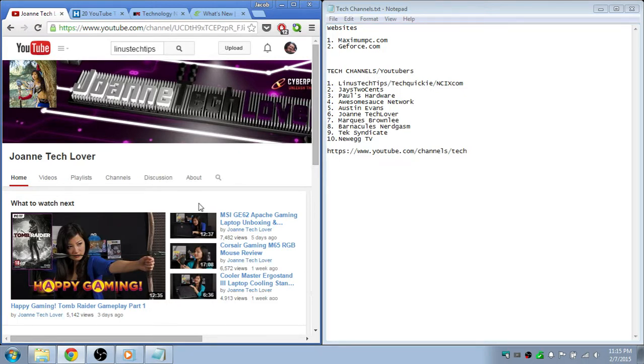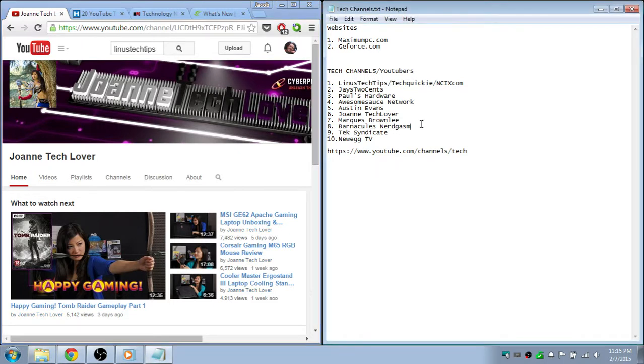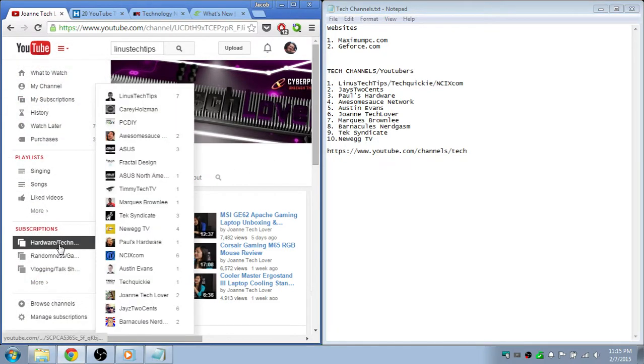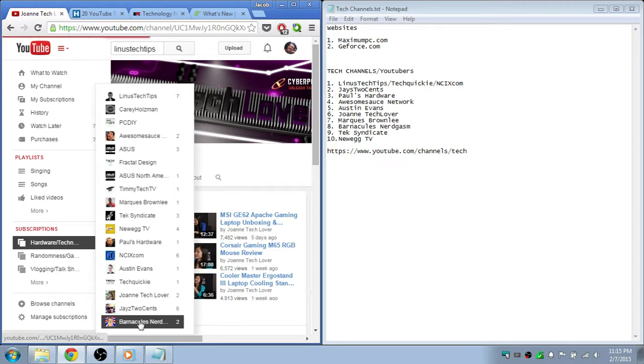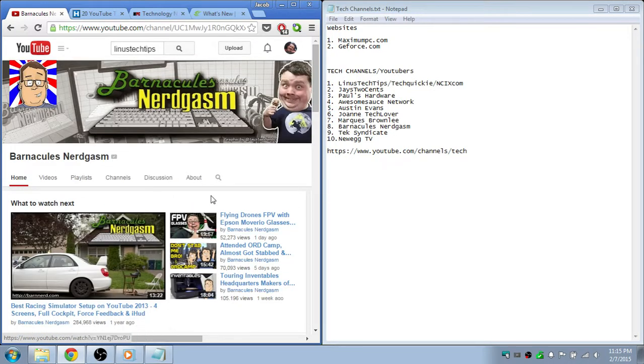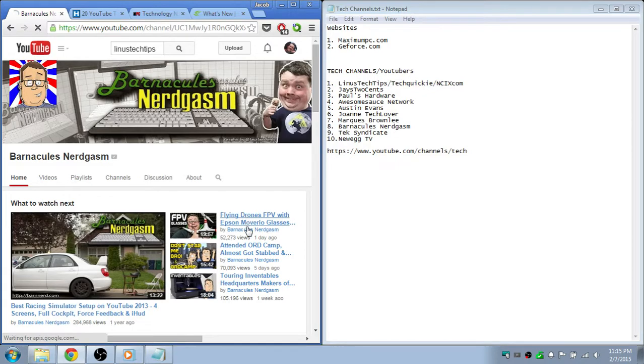And then, yeah, she's a great reviewer of items. And then we have Barnacules. So we go here, he does a bunch of tech stuff and he talks about software and a little bit of programming.